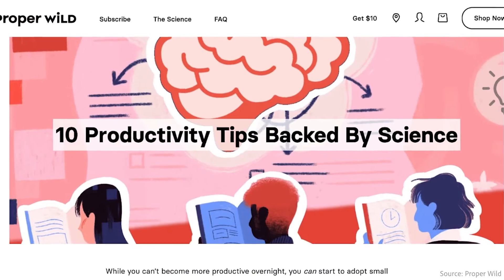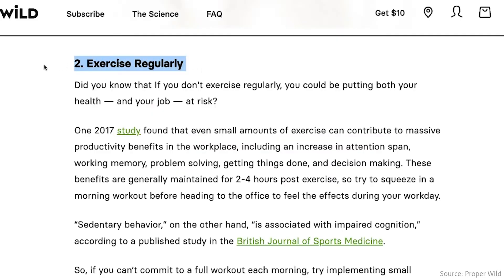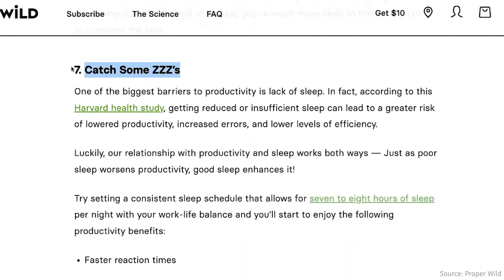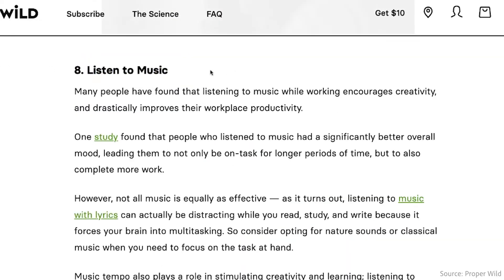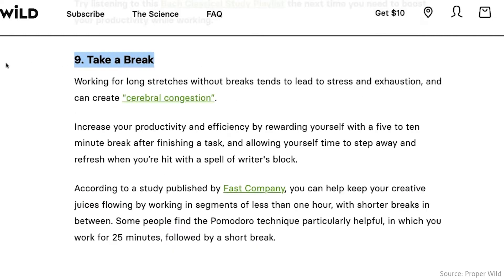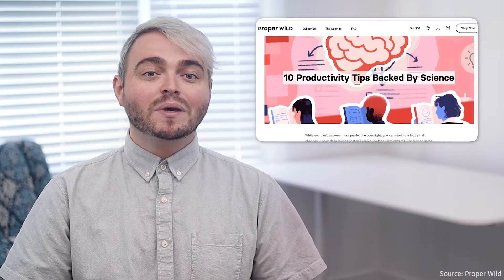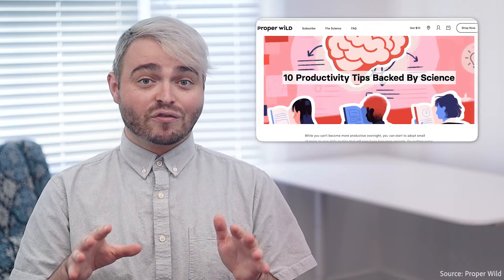Beyond that, science shows that regular exercise, getting enough sleep, listening to music without lyrics while you work, and taking enough breaks will help you be more efficient overall.